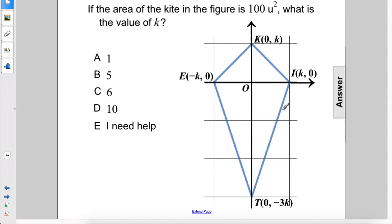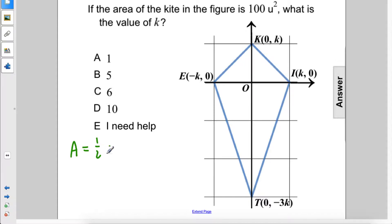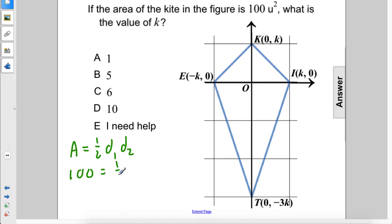If the area of the kite in the figure is 100 units squared, what is the value of k? Alright, so the area equals one-half d1 times d2. So it's 100 equals one-half...